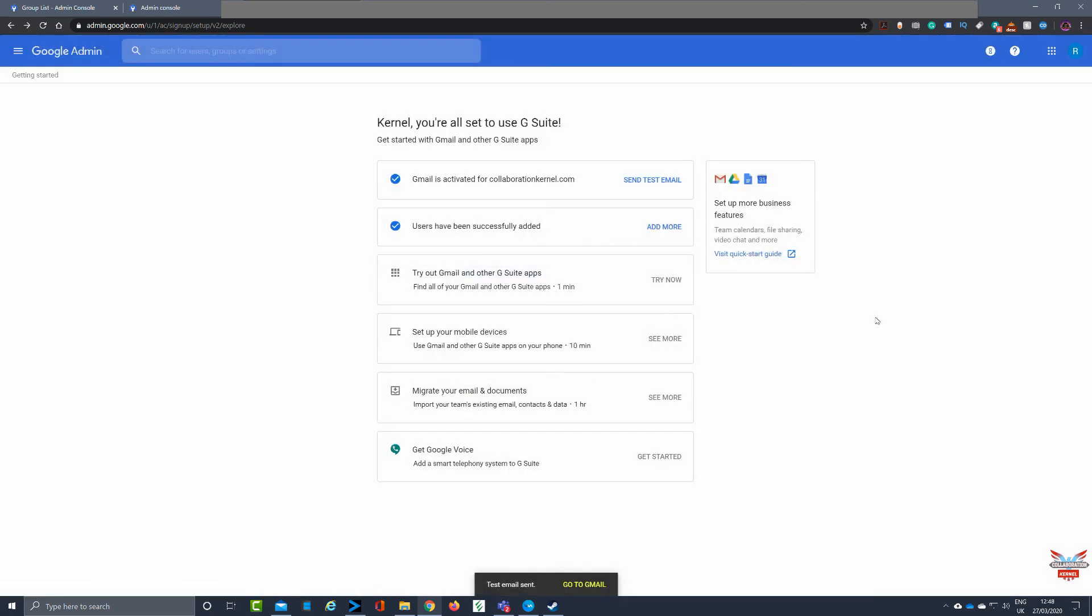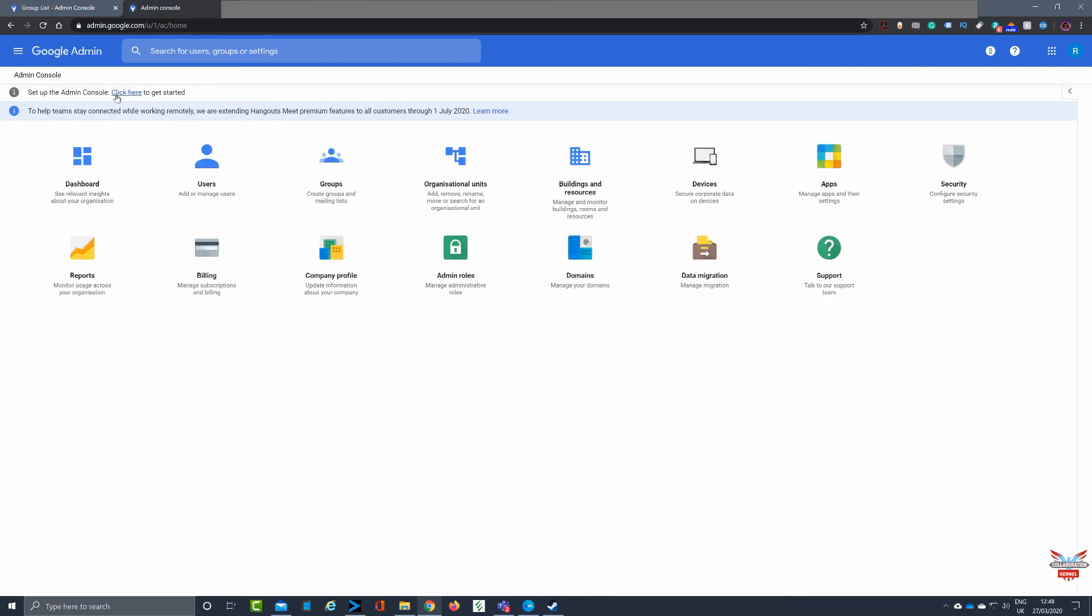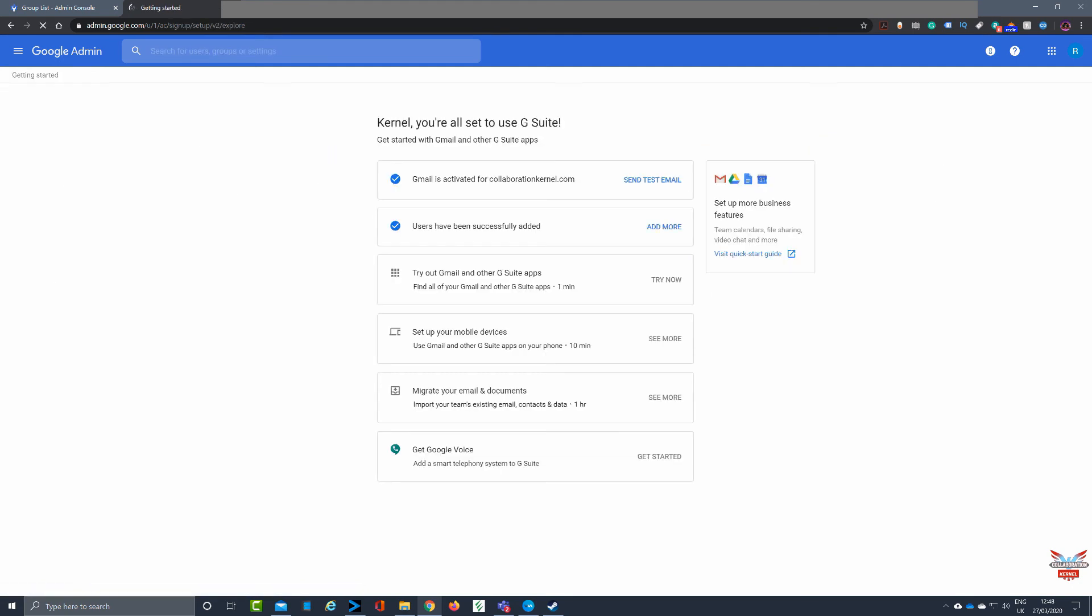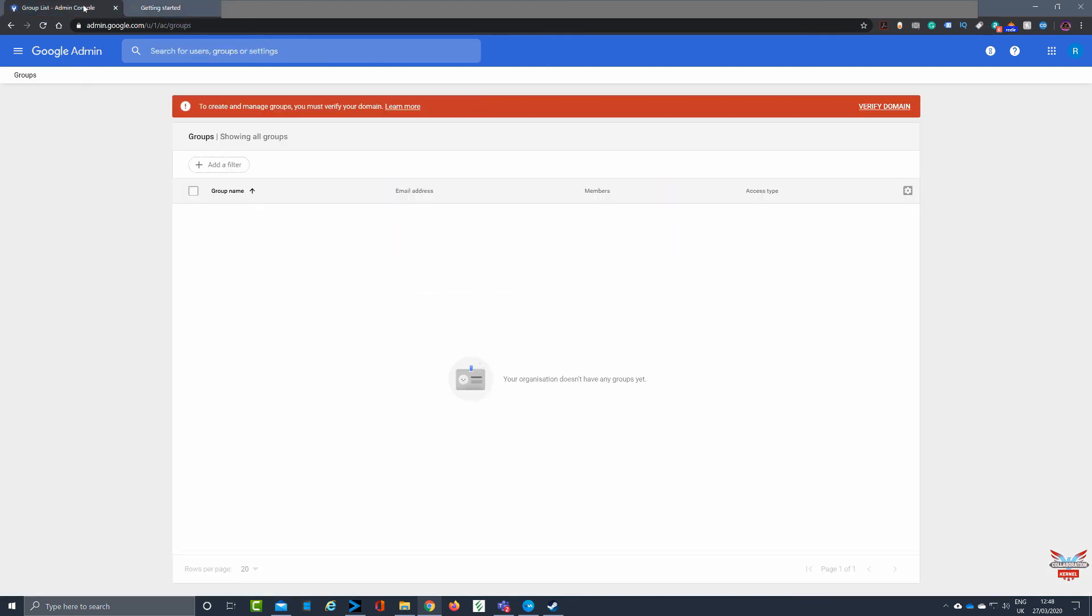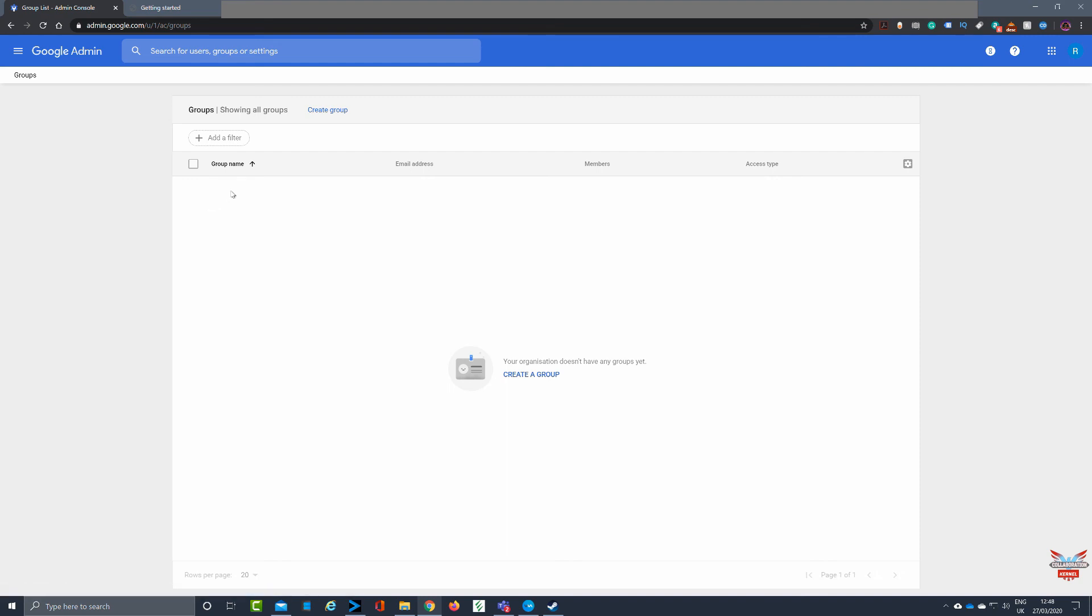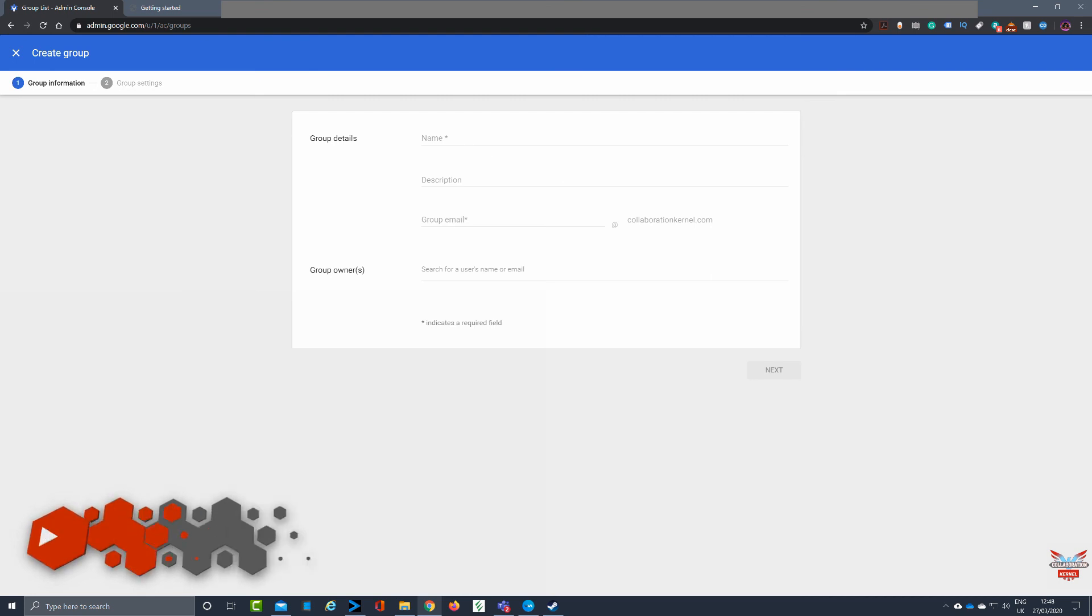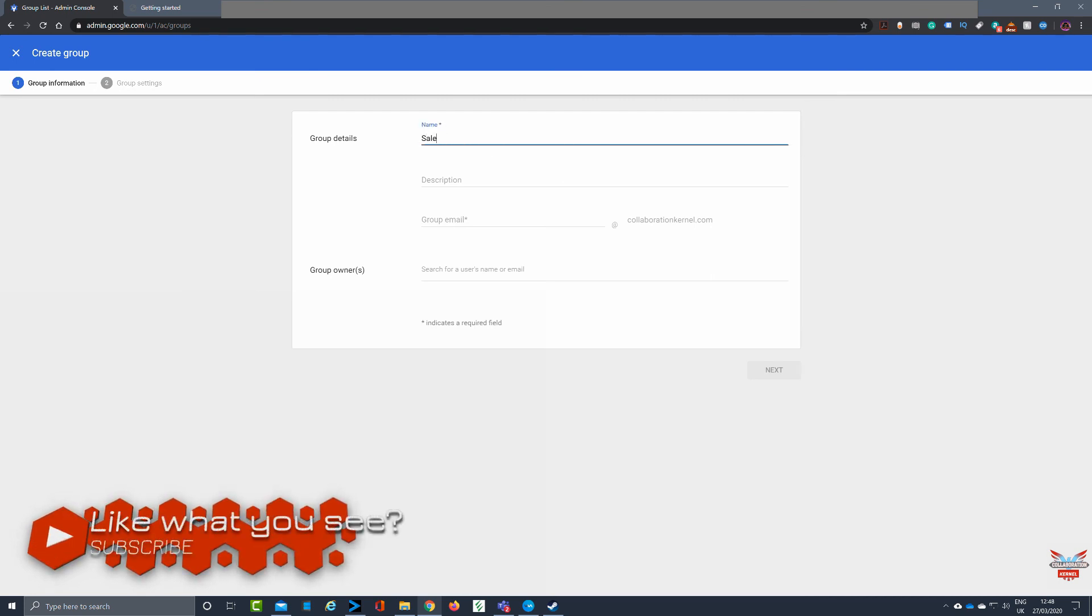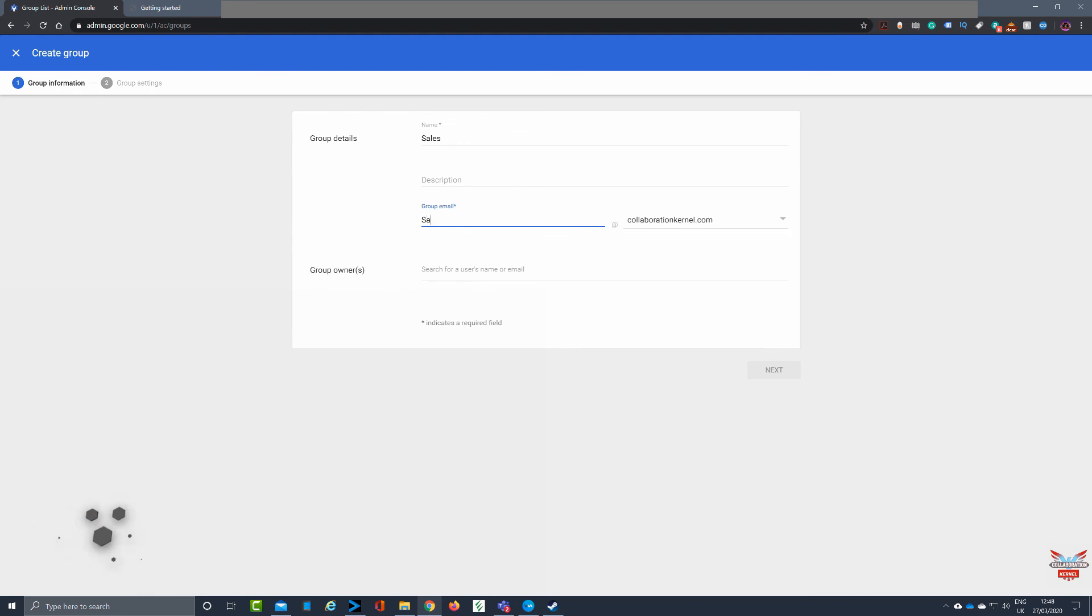Once that's all done, you'll see your Gmail is activated for collaboration kernel com. You won't have that annoying verify button at the top of your admin console and you'll be good to go and all ready to start creating users and groups. One important thing to note is you can create users without verifying any of your domains to your G suite instance, but you can't create groups. So just a little helpful hint. Hope you've enjoyed this video, check back for more videos in the series.